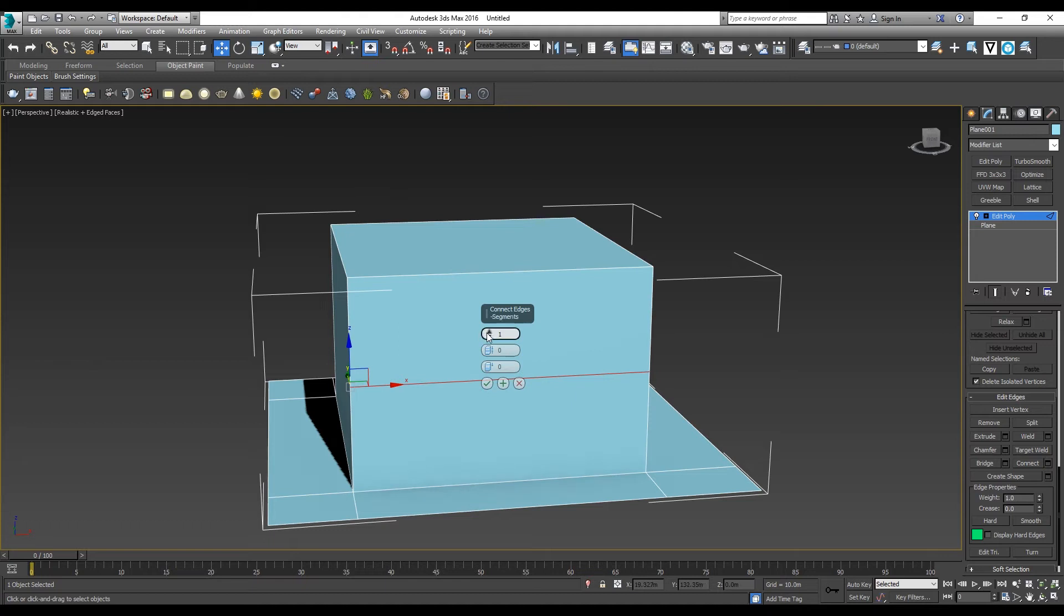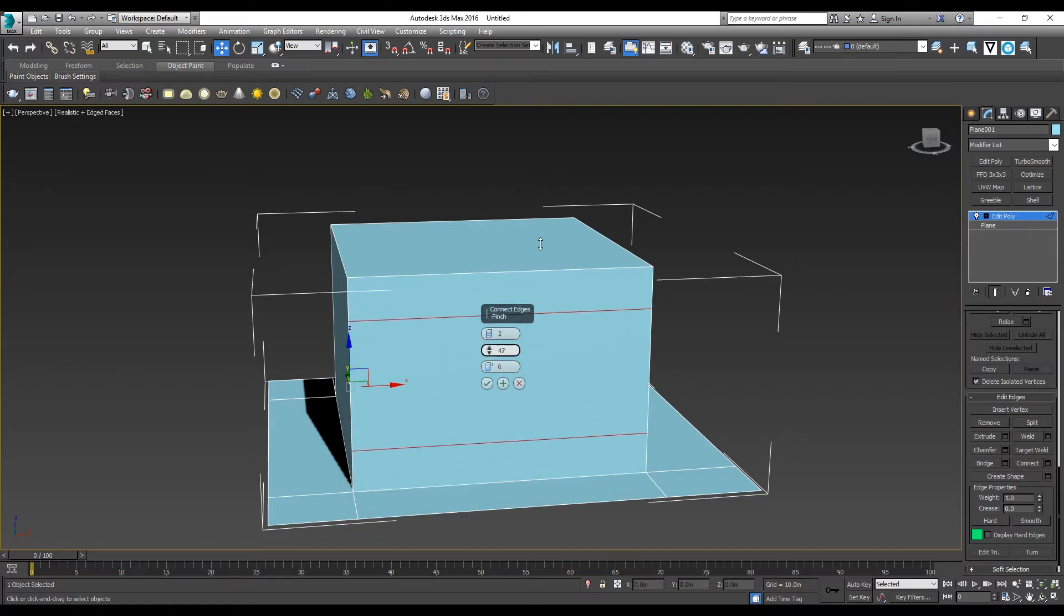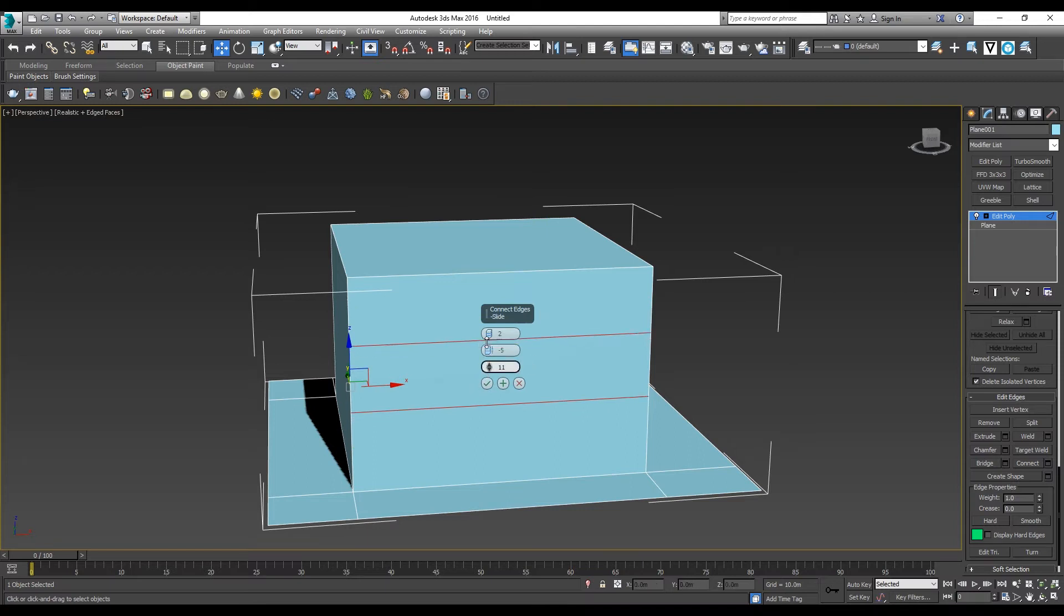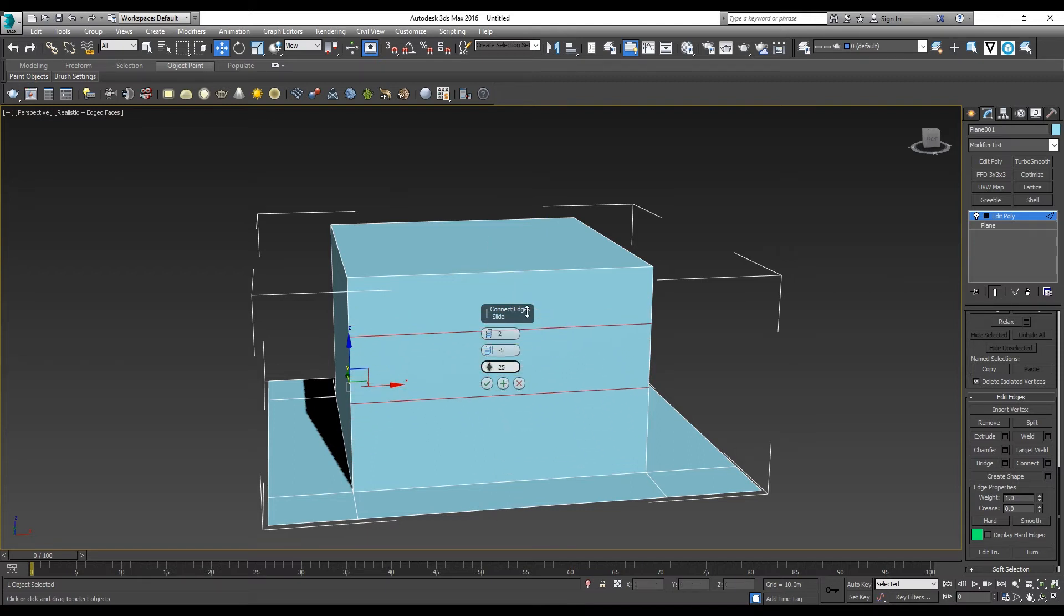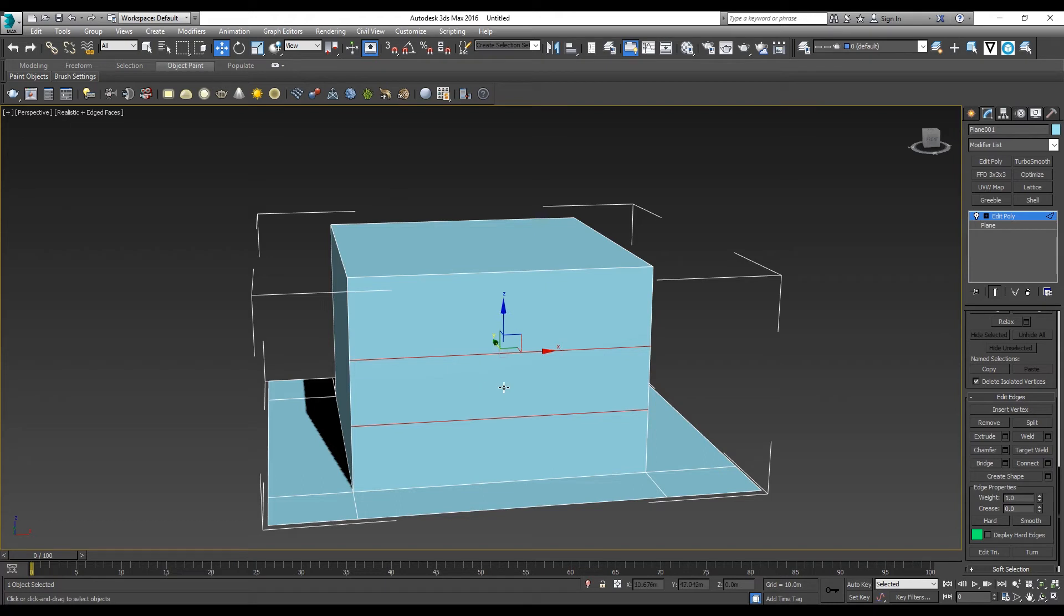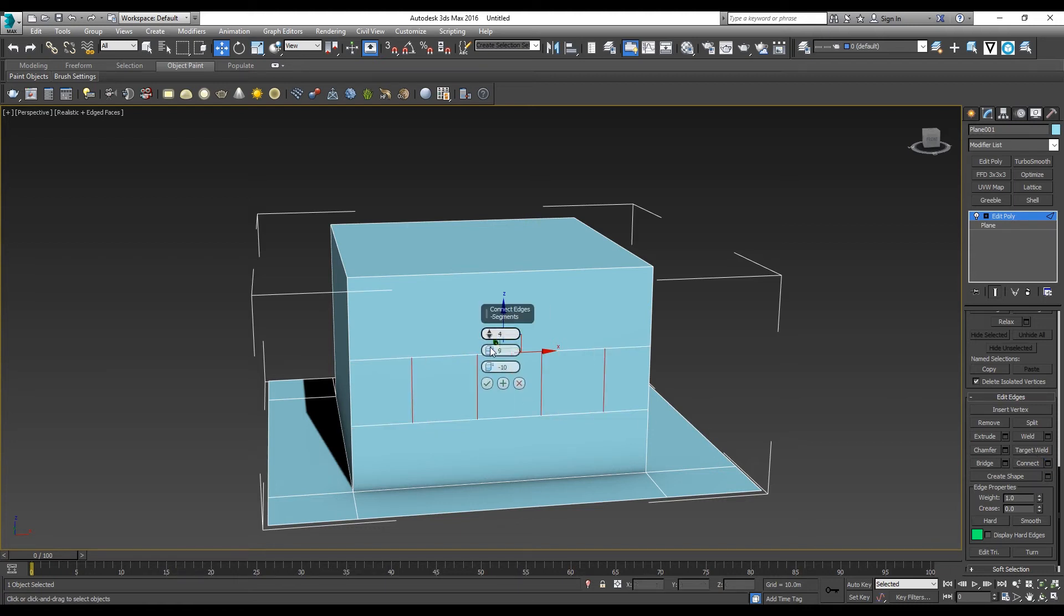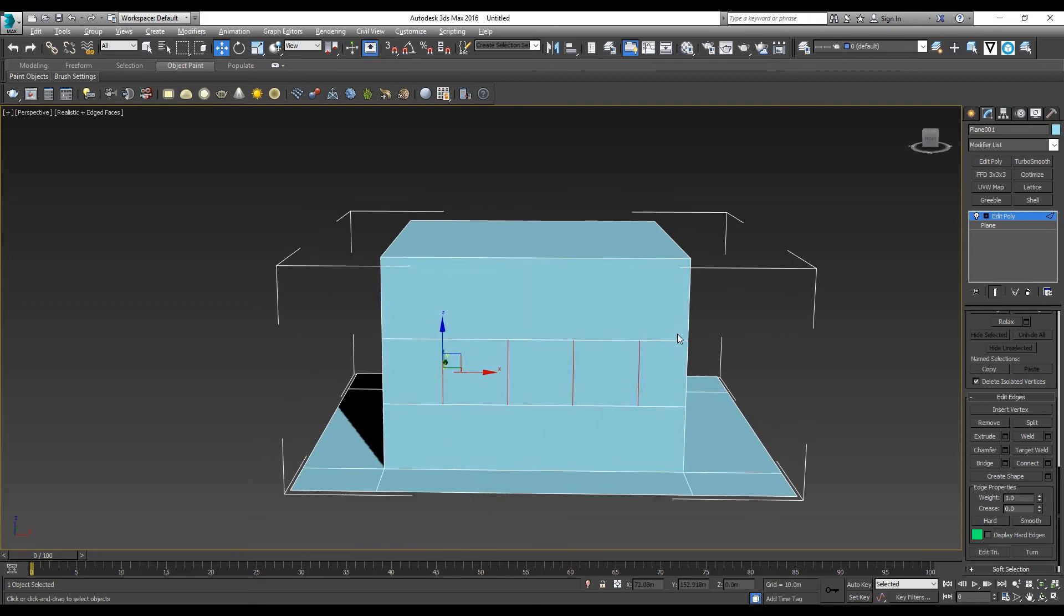I can select the number of edges that I want. Pinch controls the gap between the two edges, and you can slide them to the desired position. I want my windows to be at this height, so I'm going to connect another two vertical edges for my windows.